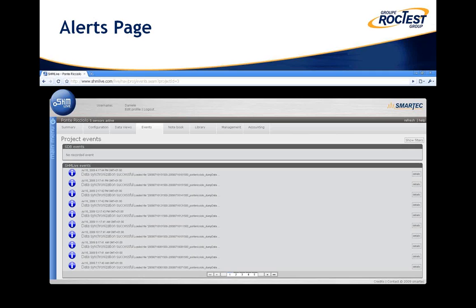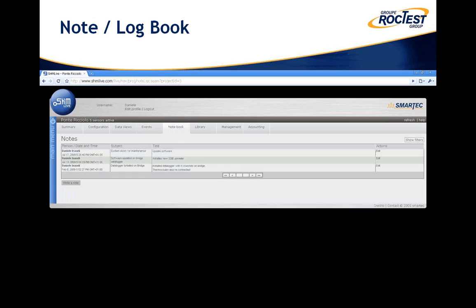These events are displayed in the event page, which summarizes all warnings, pre-warnings, and information events, including data received from the data loggers installed on the structure. Each project also has its notebook where users can record different events that happened on the structure or on the system, so that data analysis is made easier by comparing the numerical data with this additional information about the history of the structure.